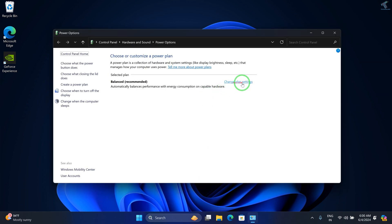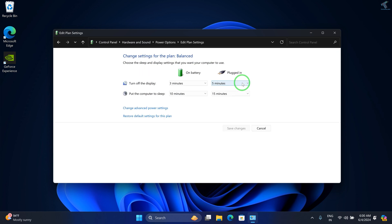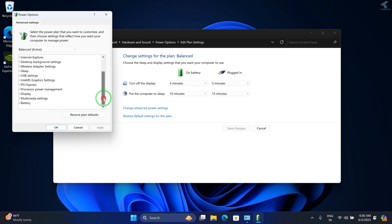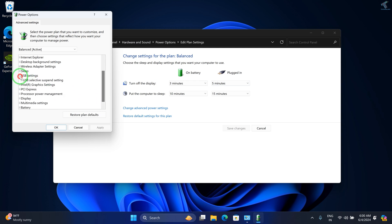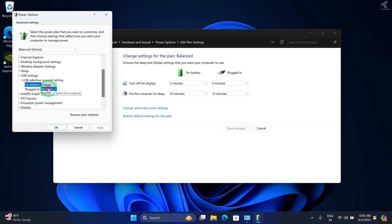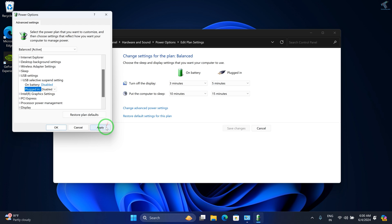Click on Change advanced power settings. Scroll down a little bit and you'll see USB settings. Expand that, then expand USB selective suspend setting. You need to disable both On battery and Plugged in. After disabling, click Apply and OK.